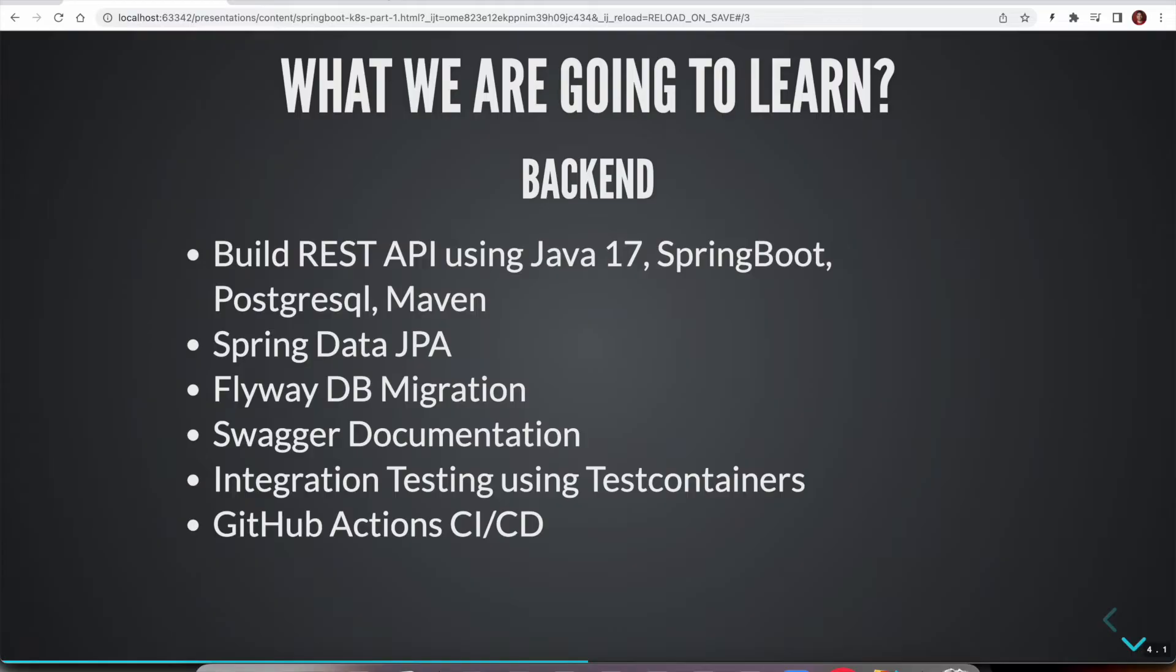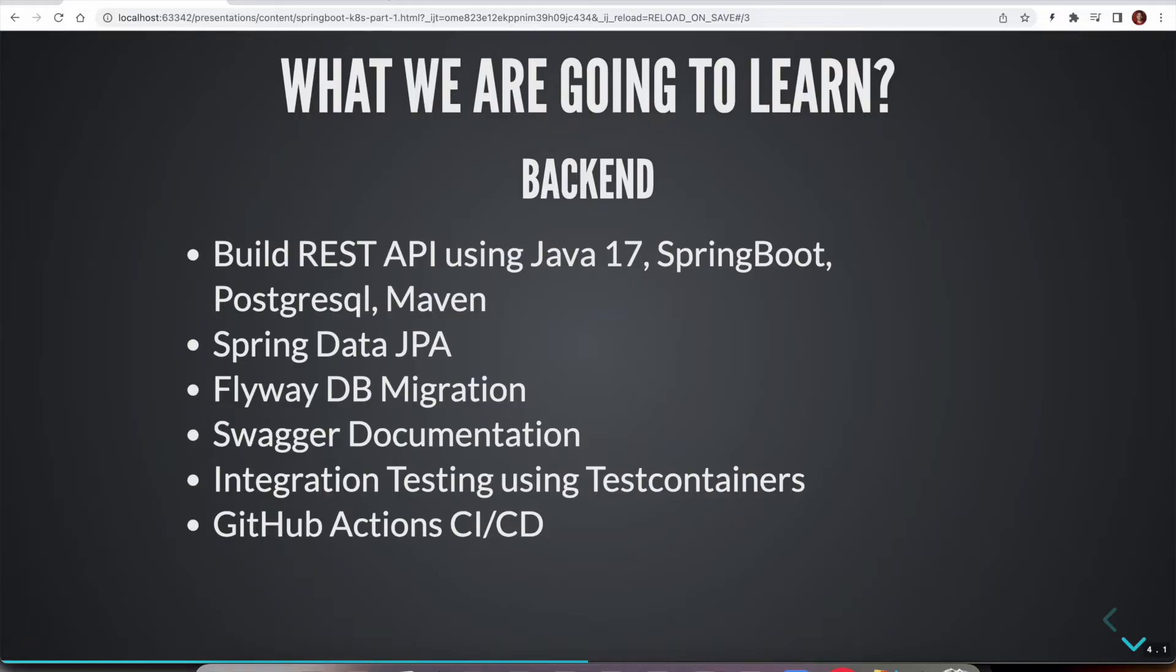We might not be doing continuous deployment, but we are going to do the CI part where as soon as you commit any new feature, we are going to automatically run unit tests and integration tests. And then if it is on the main branch, we are going to build the Docker image and publish it to Docker Hub.